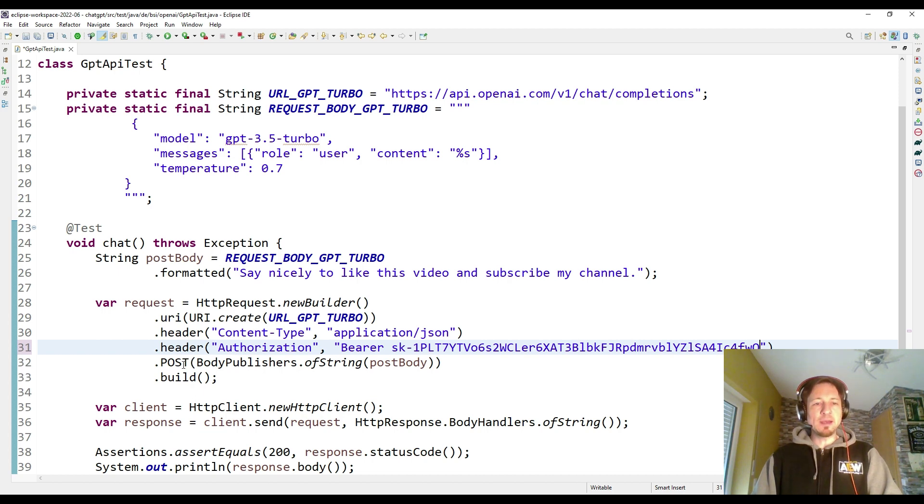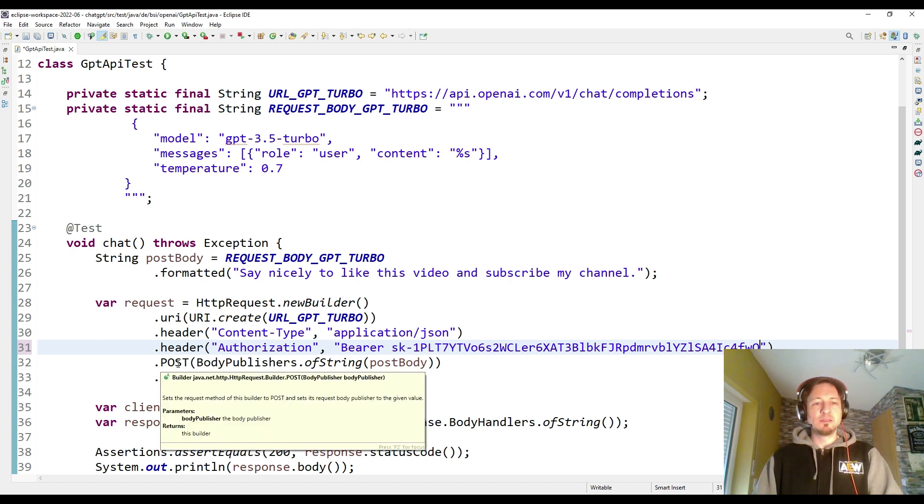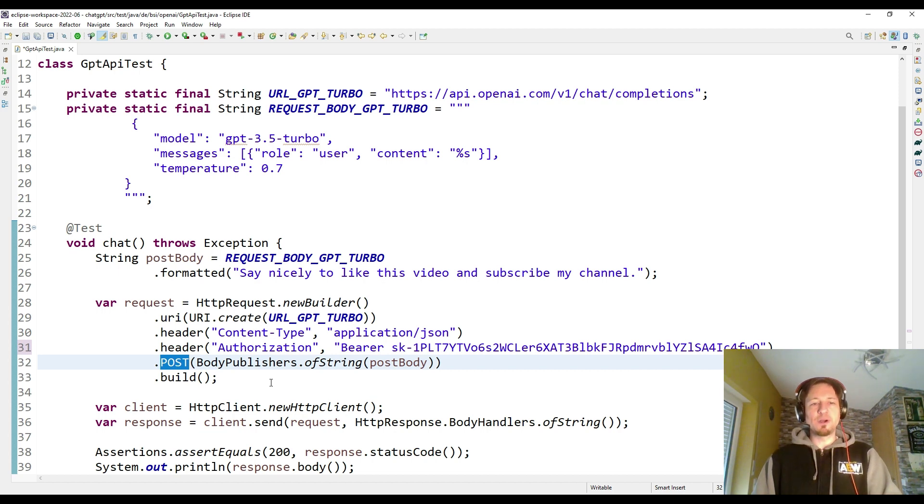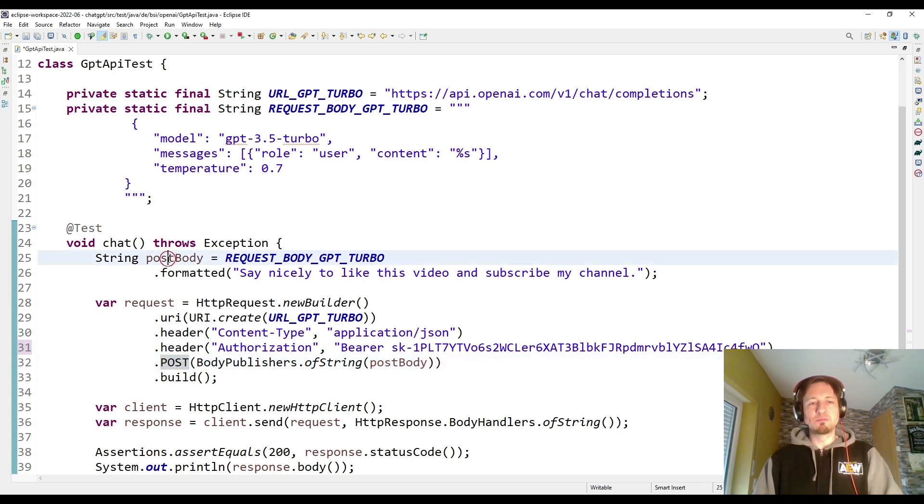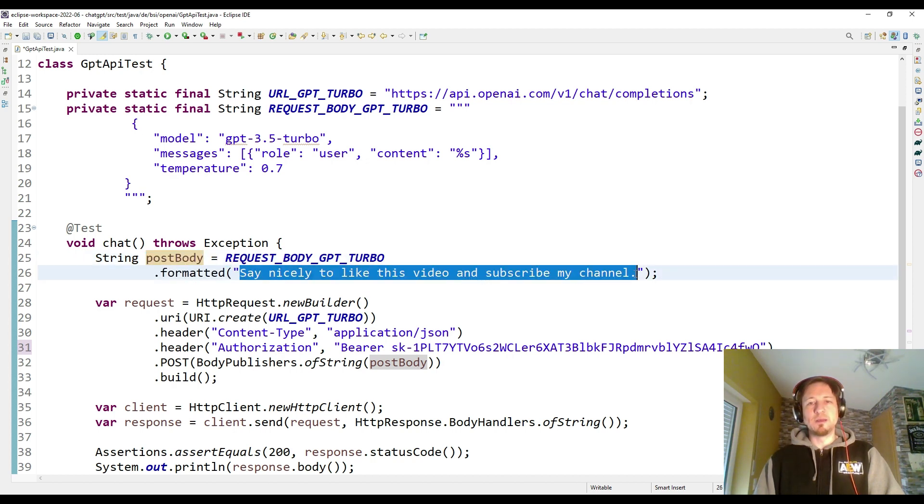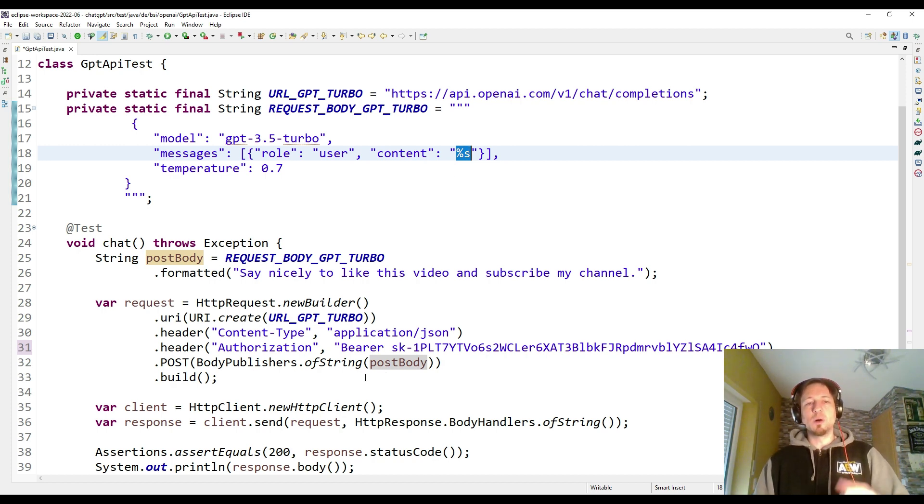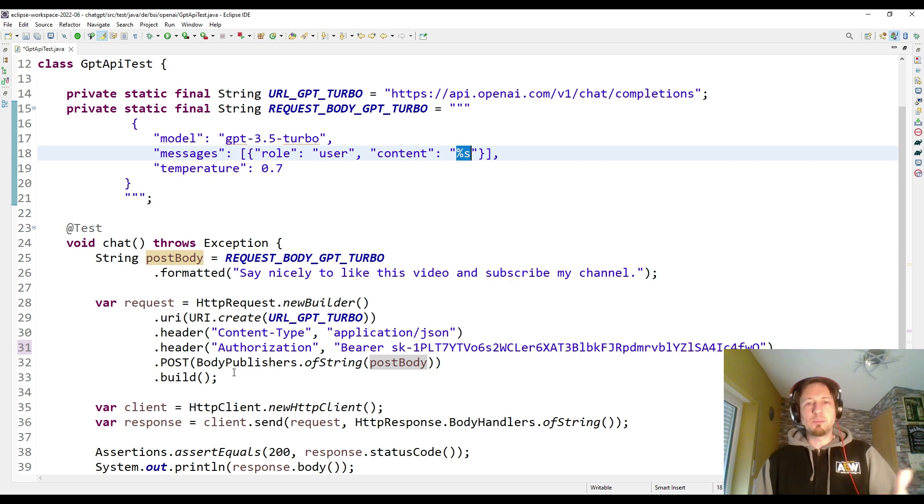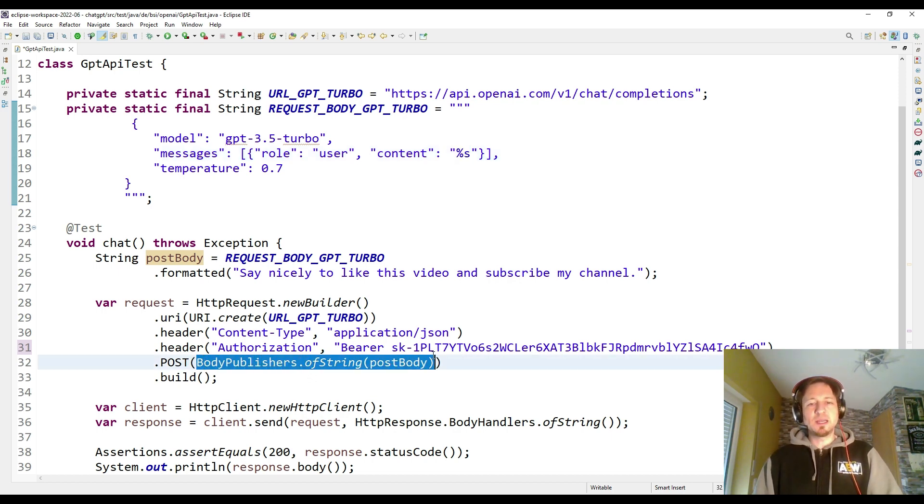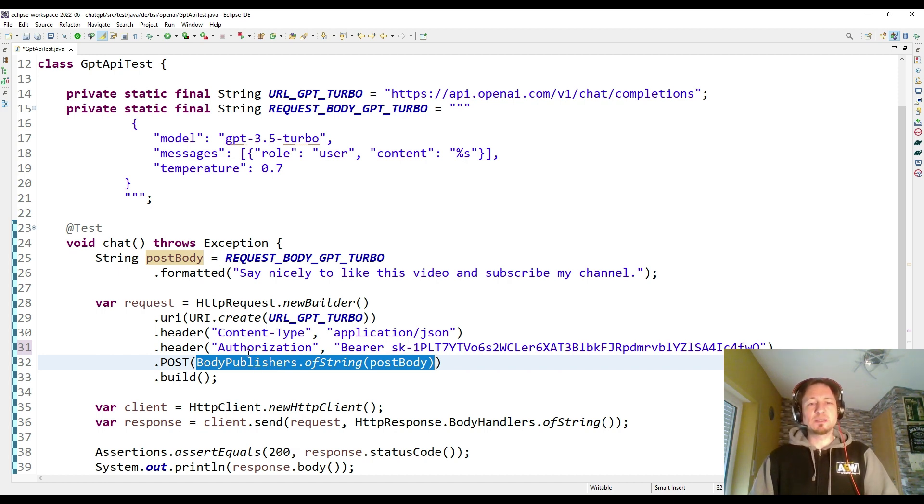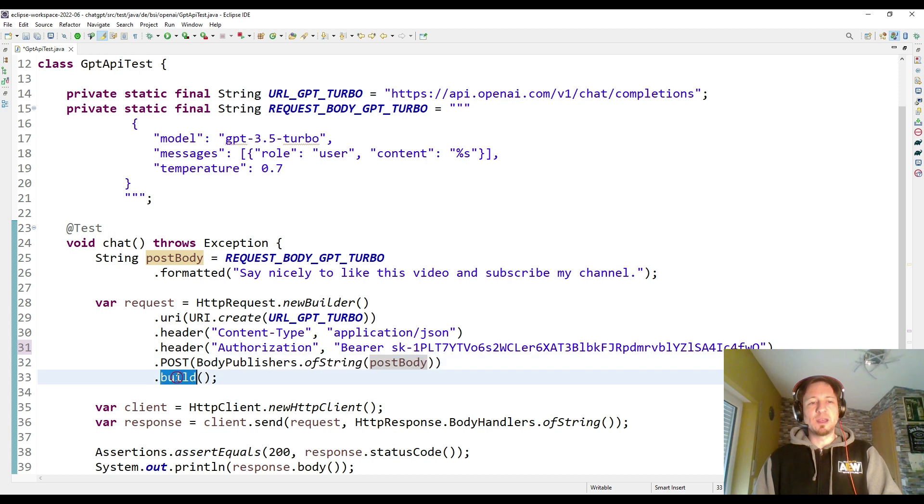Then I can define that I want to send a POST request. Therefore I have to give a POST body. The body was created before based on the template and on the string which we formatted into the template by replacing the percent S. This is then our body which is published by a body publisher out of a string. Those are the details of this HTTP request builder class which I'm going to use. Then I build my request.